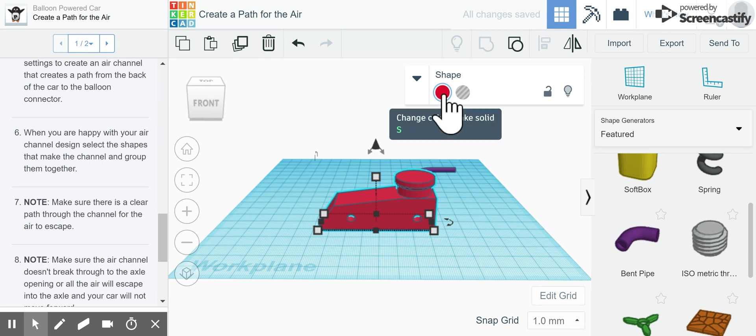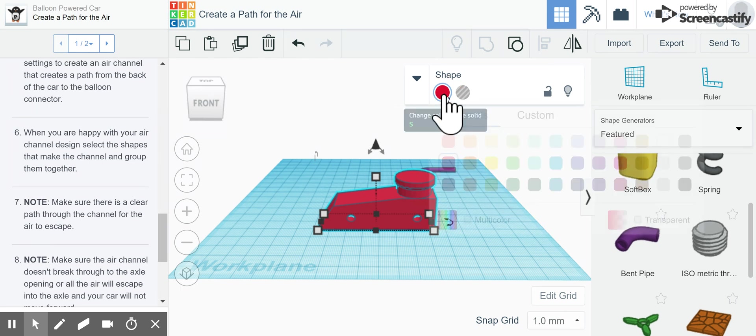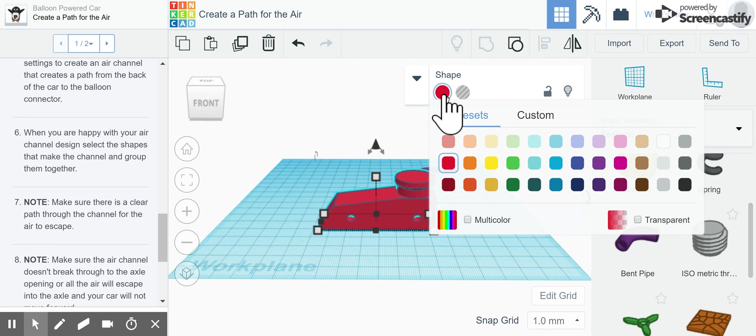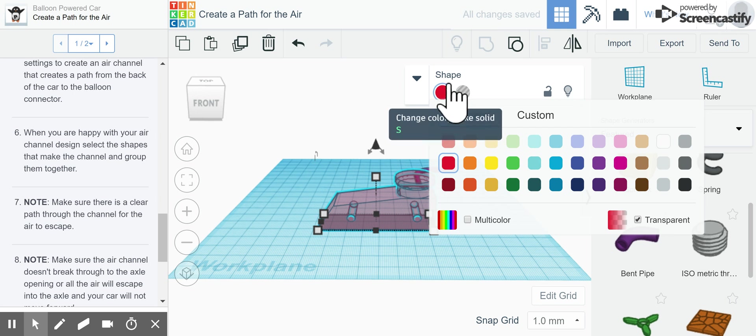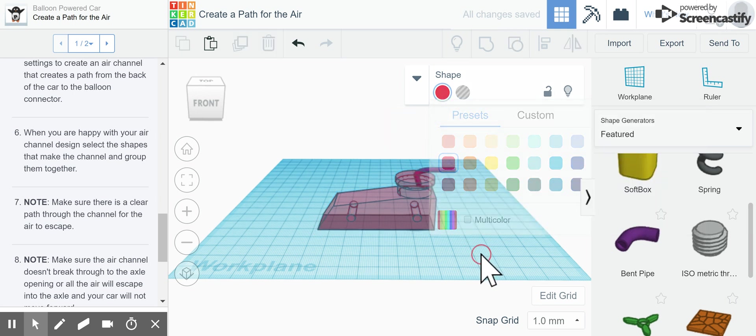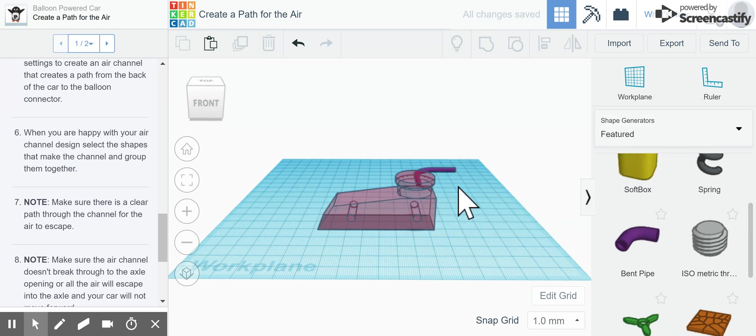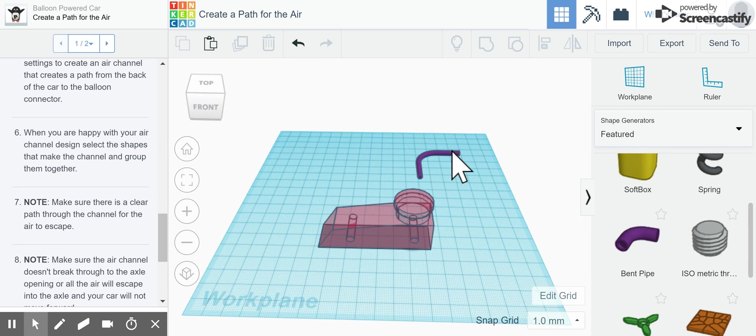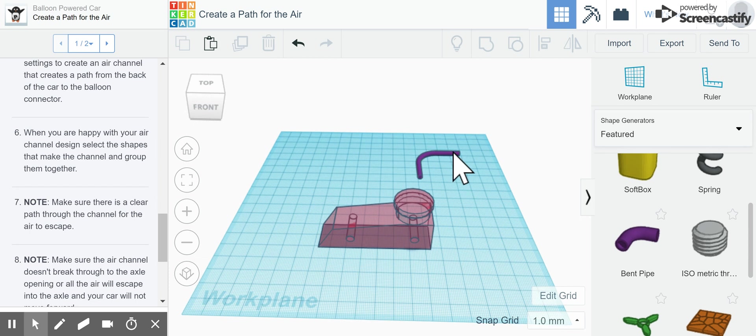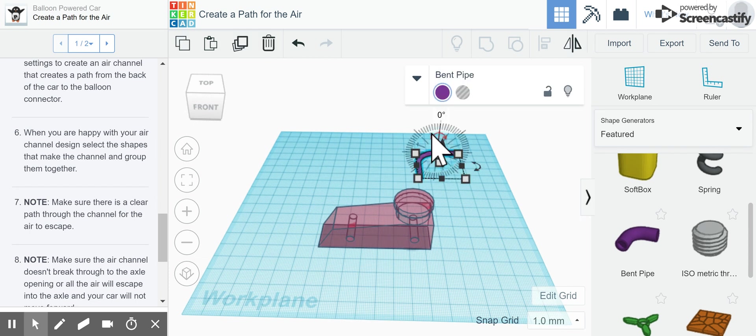It said that it's easier to see if it's transparent, so I'm going to click on the red up here and come over to the corner and make it transparent so I can see through it. Now I'm going to go back over to my purple pipe and it's clearly not laying in a position that I can use.